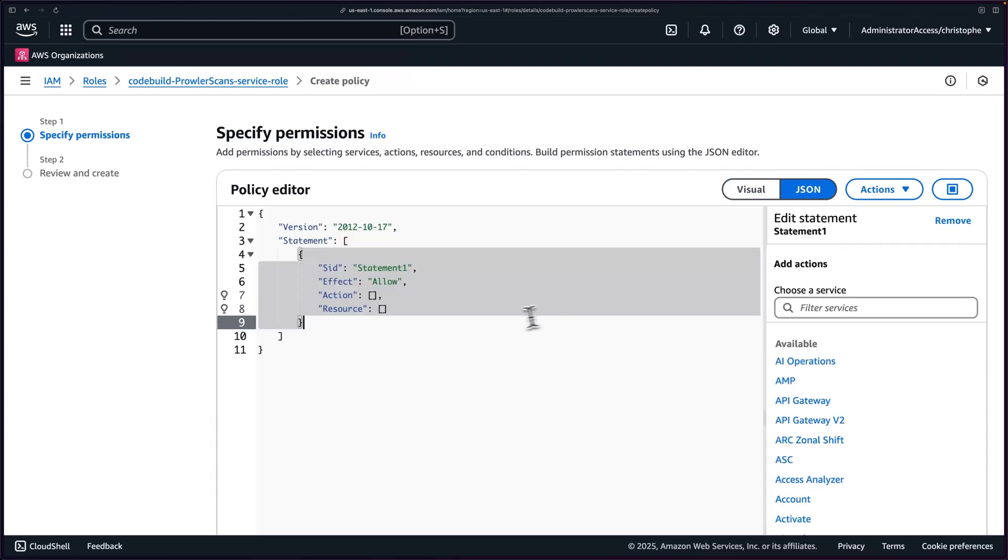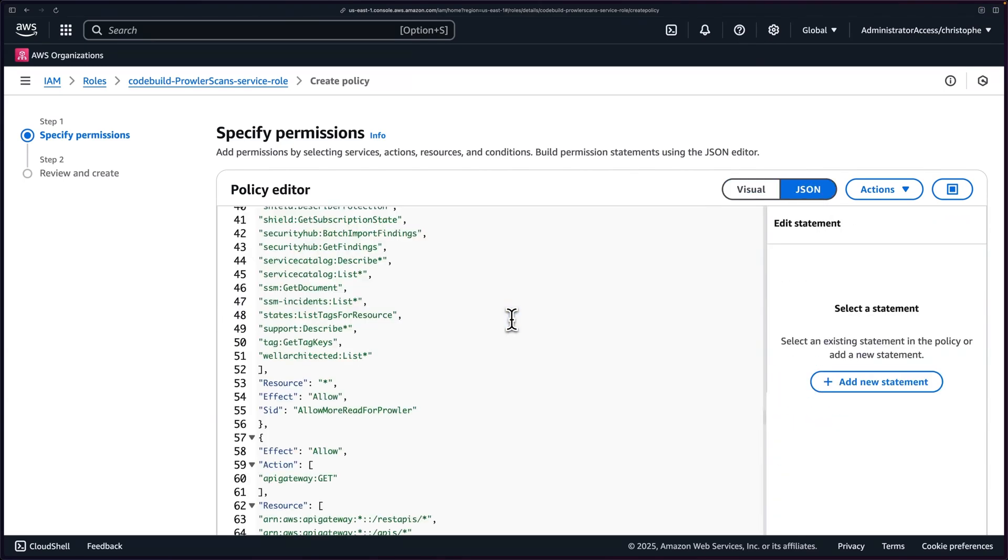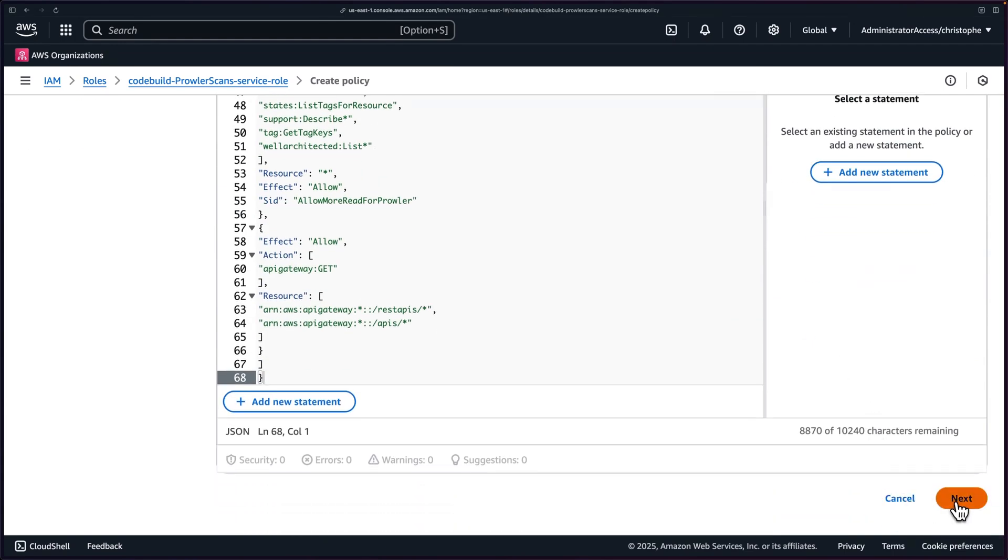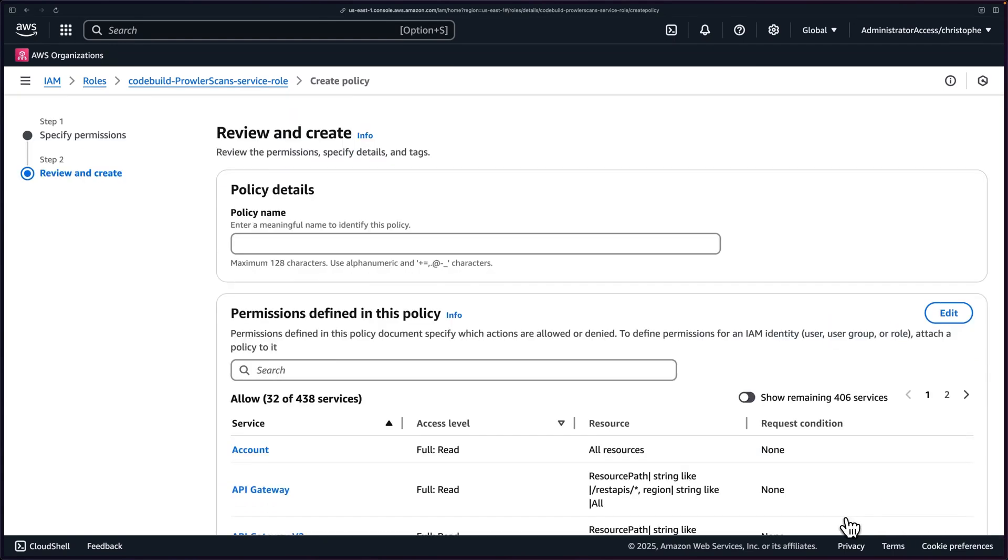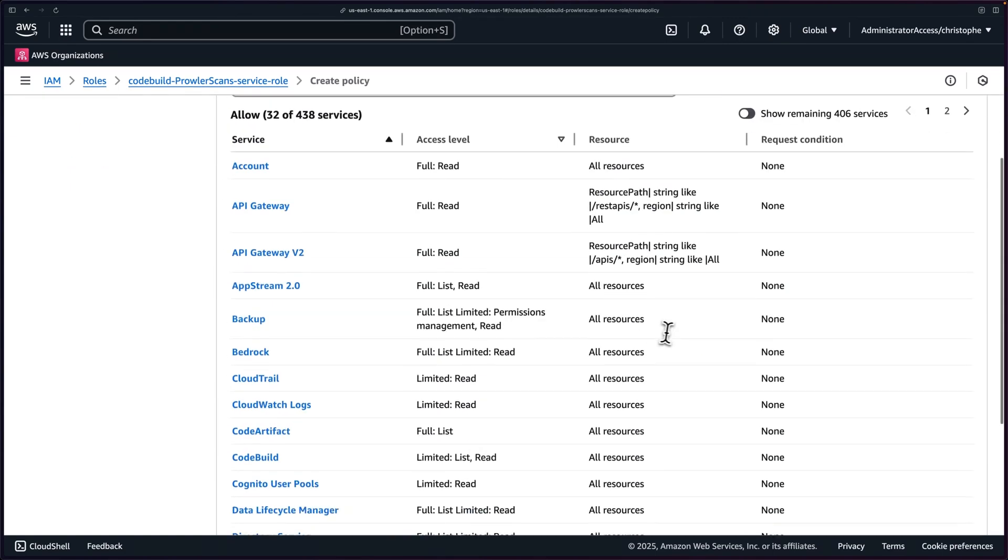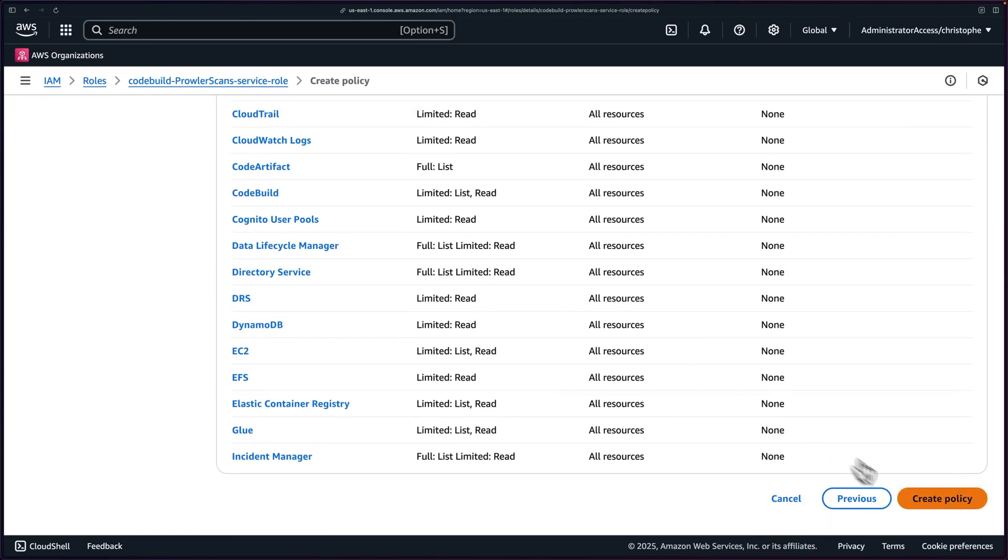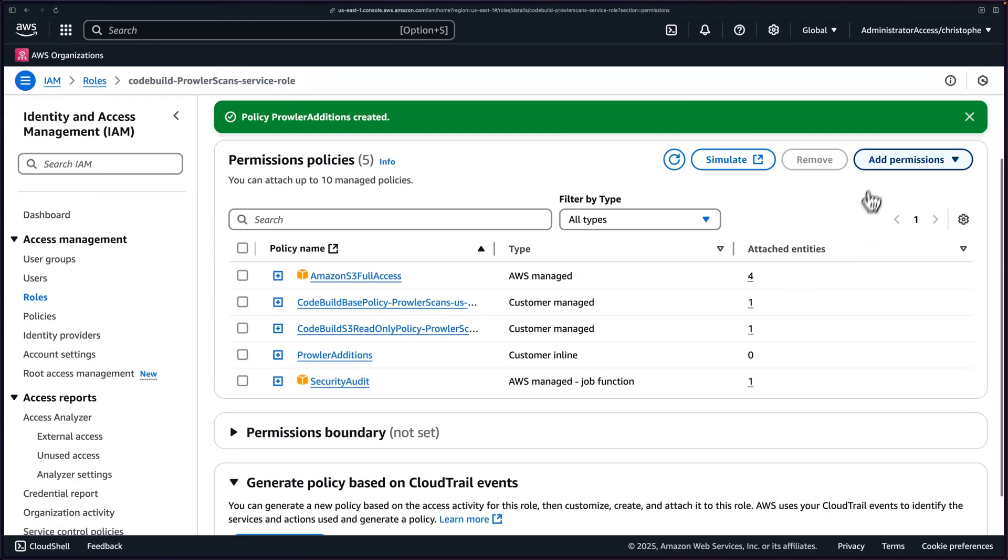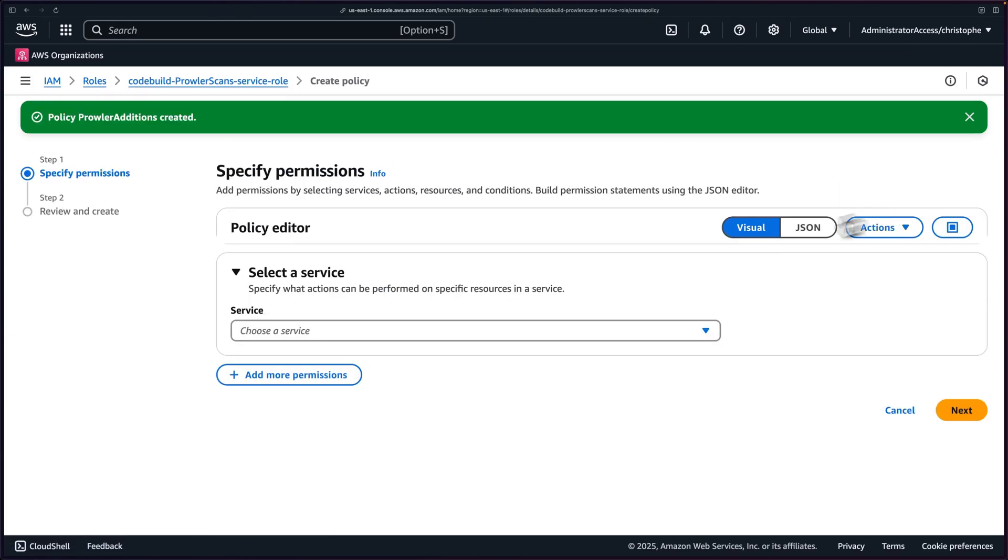What we can do is we can grab it raw and then command a command C just to copy it over. And then I'll switch over to JSON and then replace everything in there and then click on next. And all we need to do here is just name it whatever we want to name it. For example, I could do Prowler additions, view an overview of permissions defined, and then create policy and do that one more time.